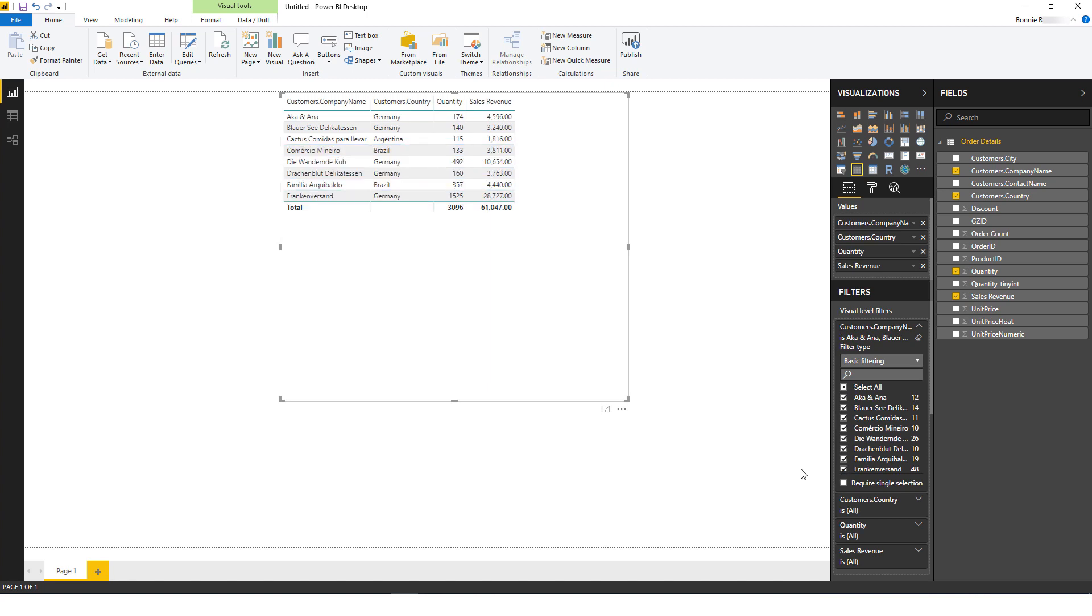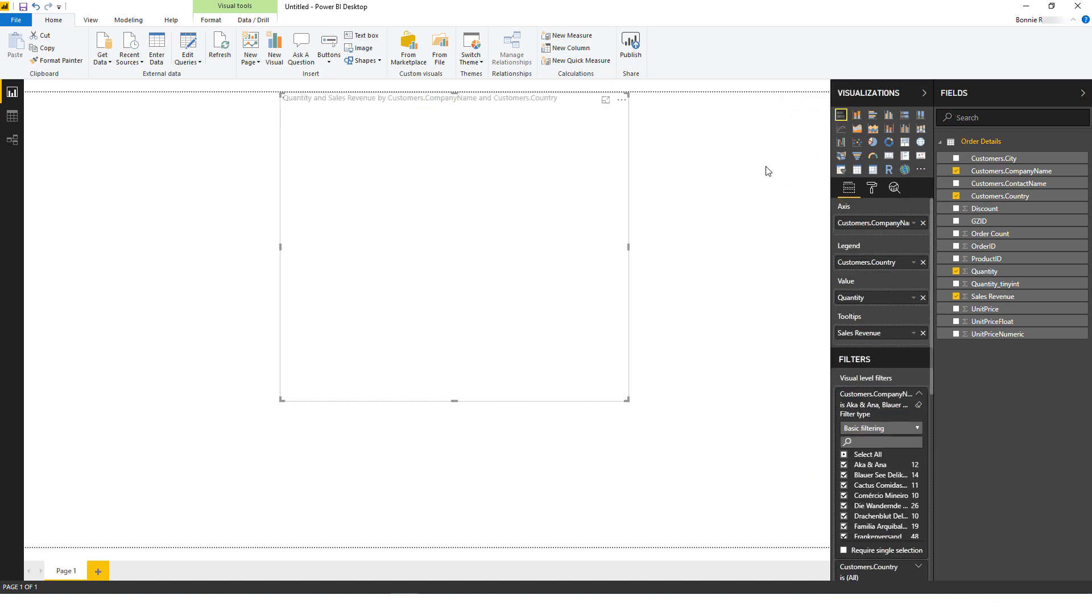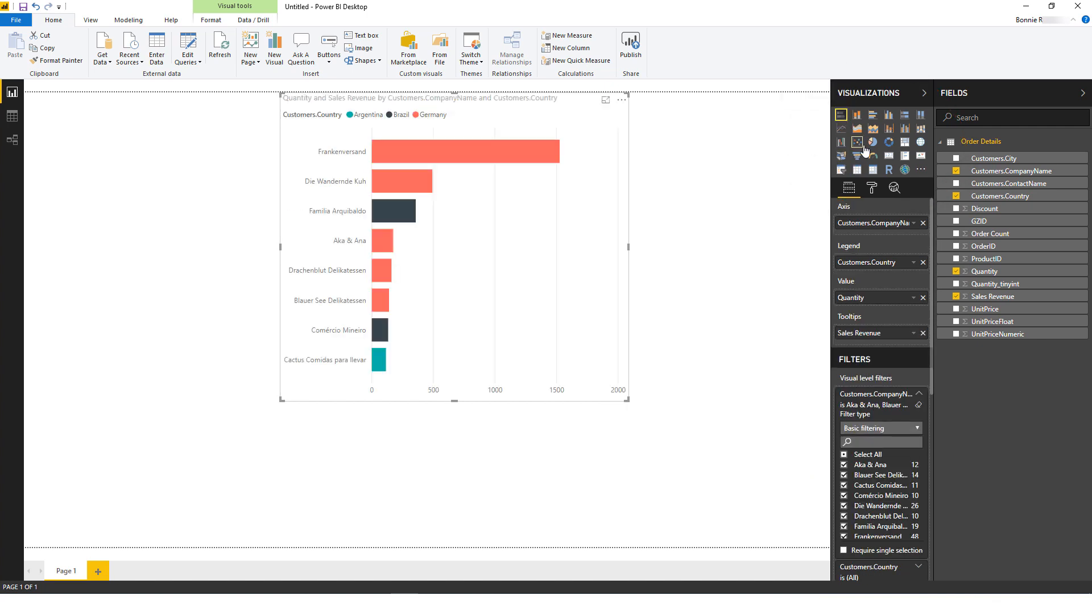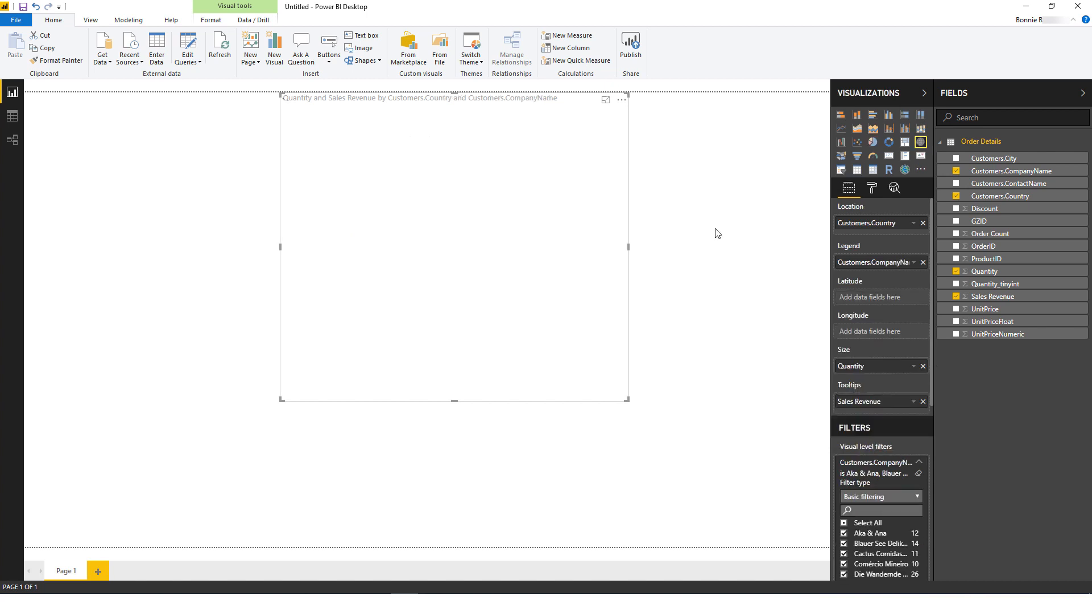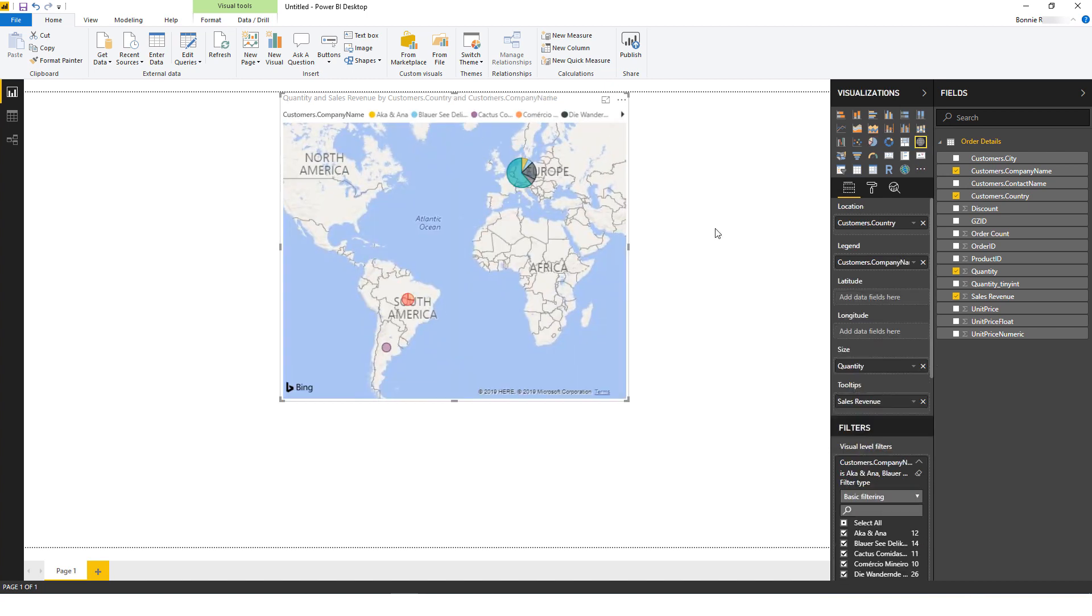The default visualization is a table, but I can use these options to switch to a stacked bar chart, or pie chart, or a map. There are many more visualizations I could create, or I could combine the OBIEE data with other datasets.